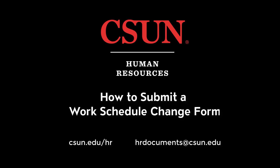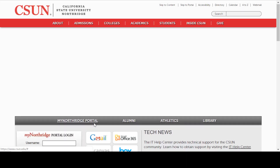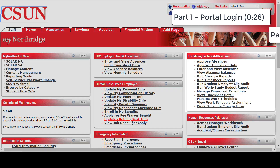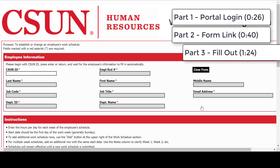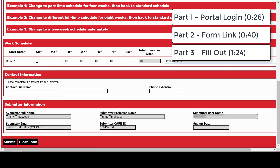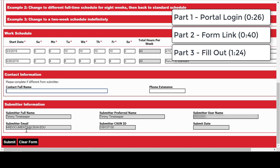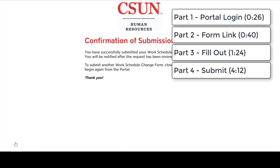Hello. In this video, we're going to submit a work schedule change for an employee. I'm going to show you how to log into your portal, find the work schedule change form link, fill out the form, and submit. It's that easy. Let's go through it step by step.